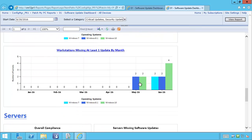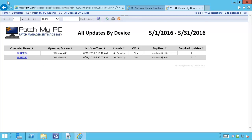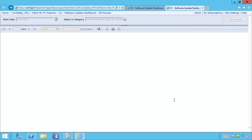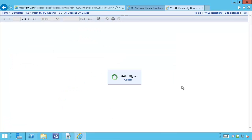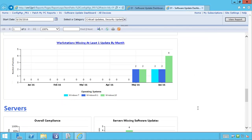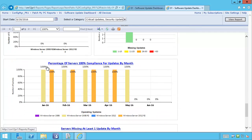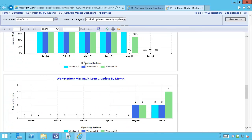The next chart shows workstations missing at least one update within a month range, also broken down by operating system. For May, we have two Windows 8.1 machines that have at least one required update. Clicking through will show the computer name and the number of required updates. For June, we have four Windows 10 machines that have at least one update needed for that month, and it will list those machines. The server section contains essentially the same charts and data, just analyzing server operating systems, so we won't review that.